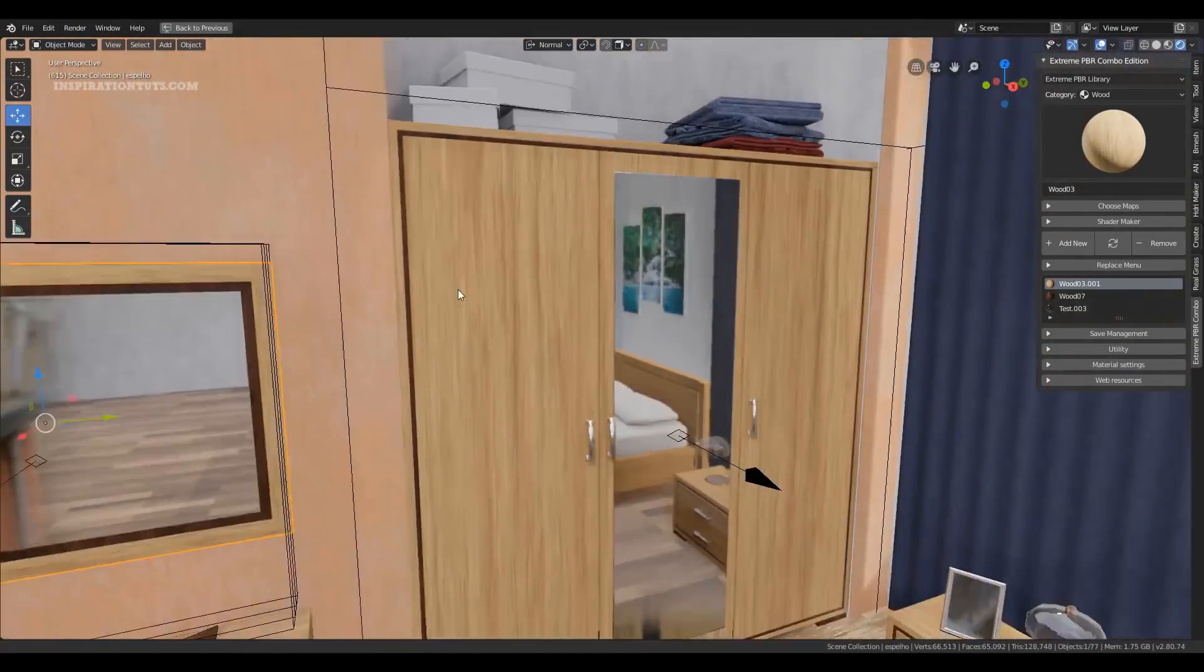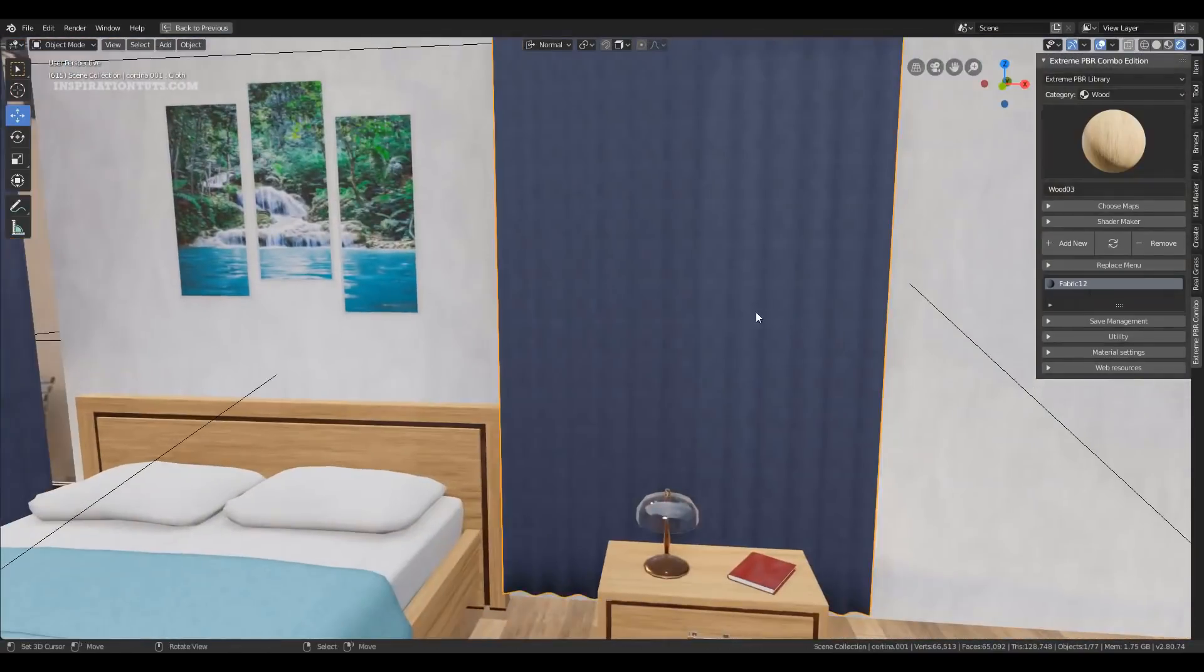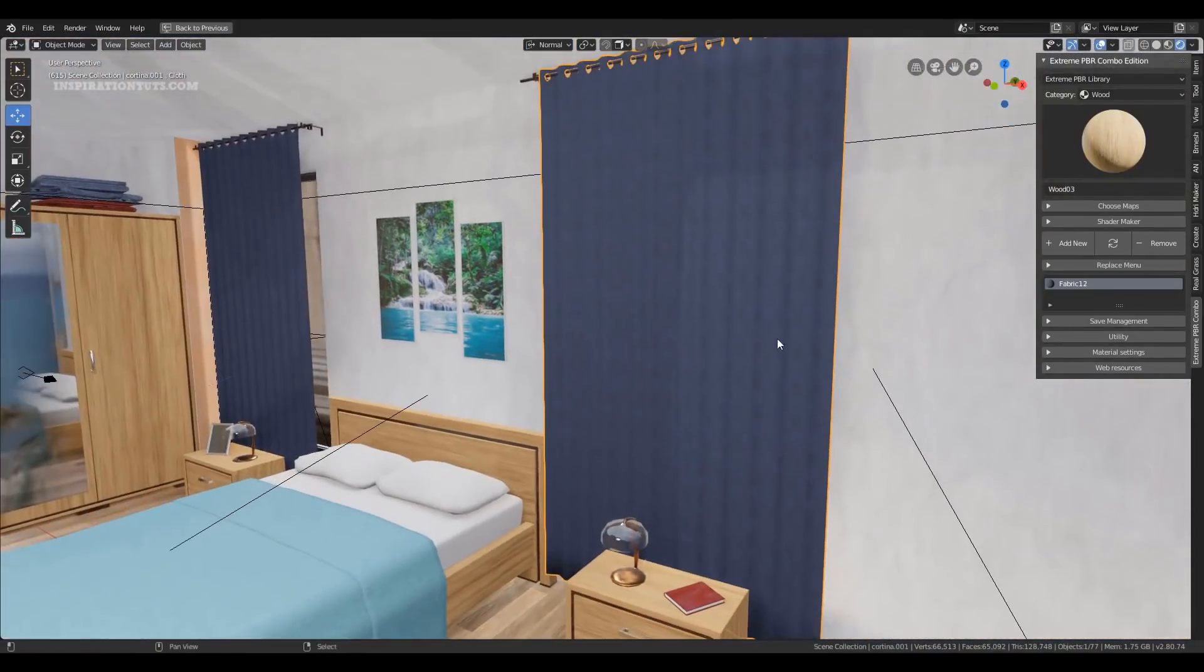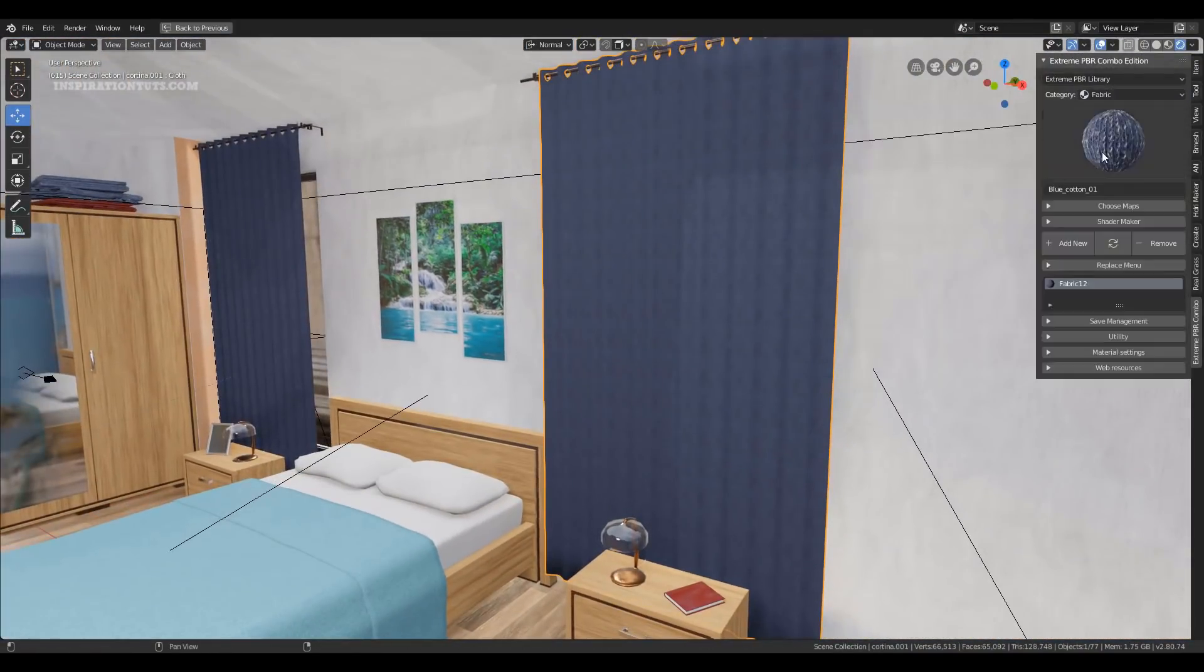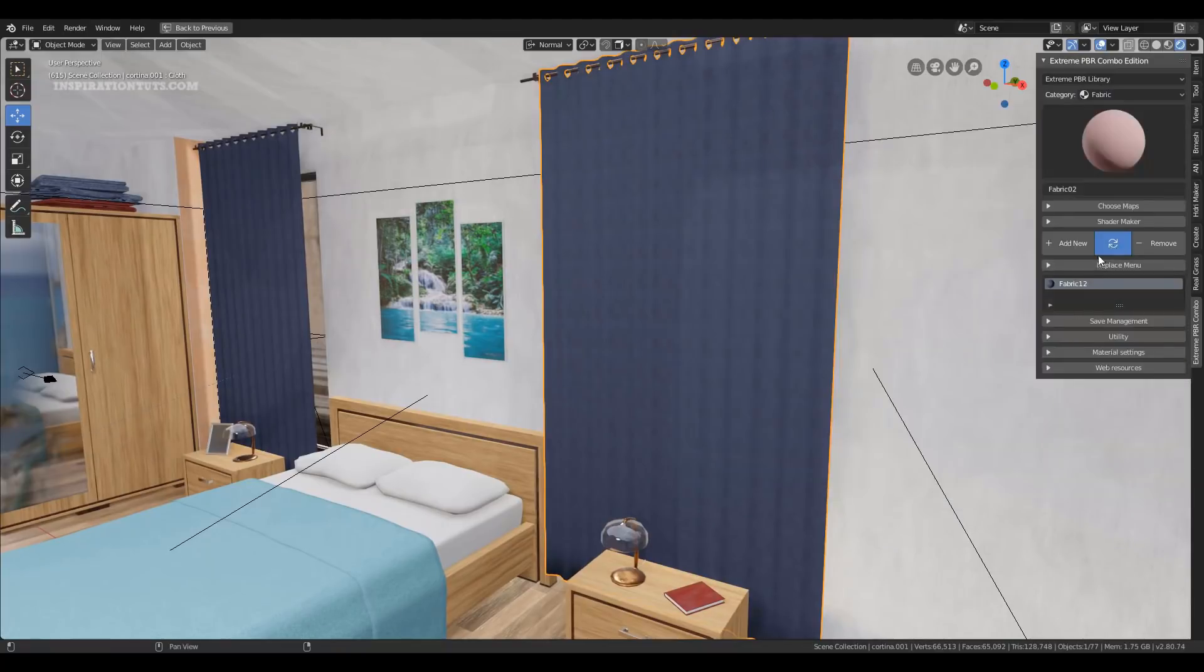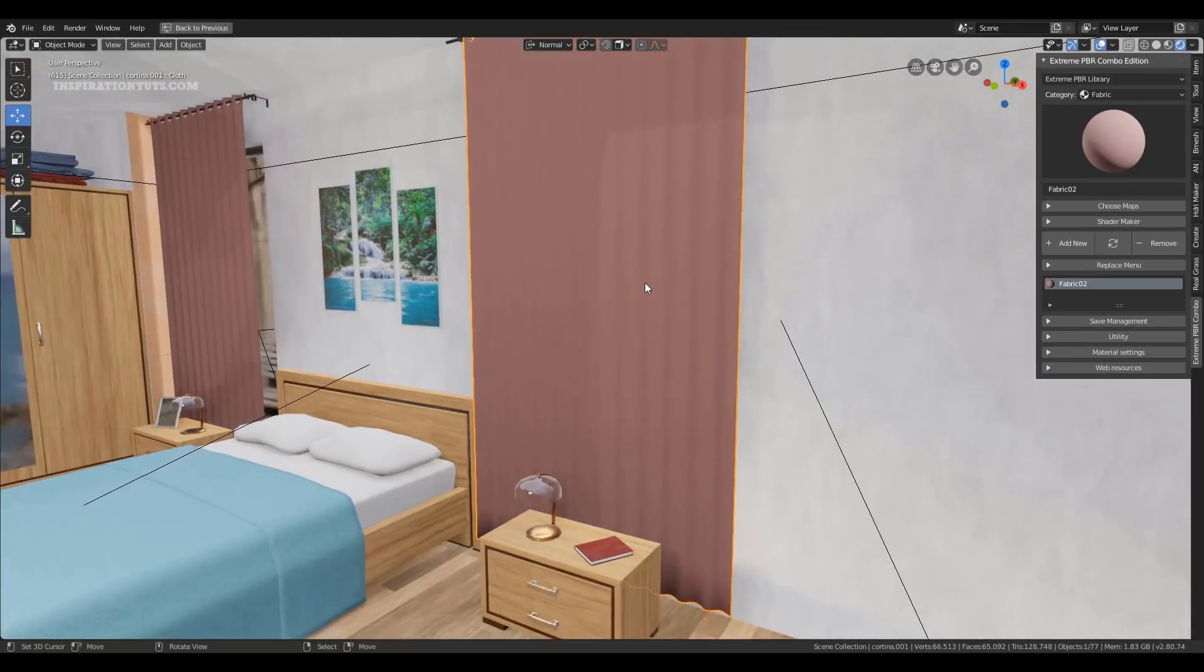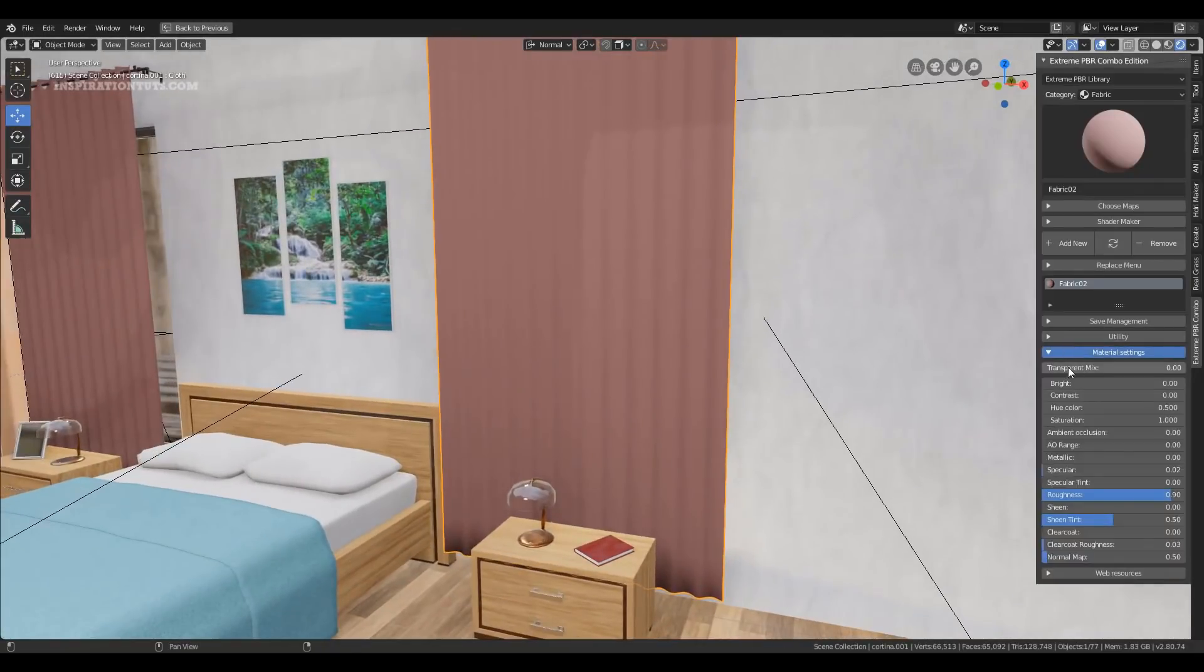I hope you found this video about Blender add-ons for materials useful. If you have something to add, please leave it in the comment section below. Also, you can check some of our previous videos. Thank you very much and I will see you in the next one.